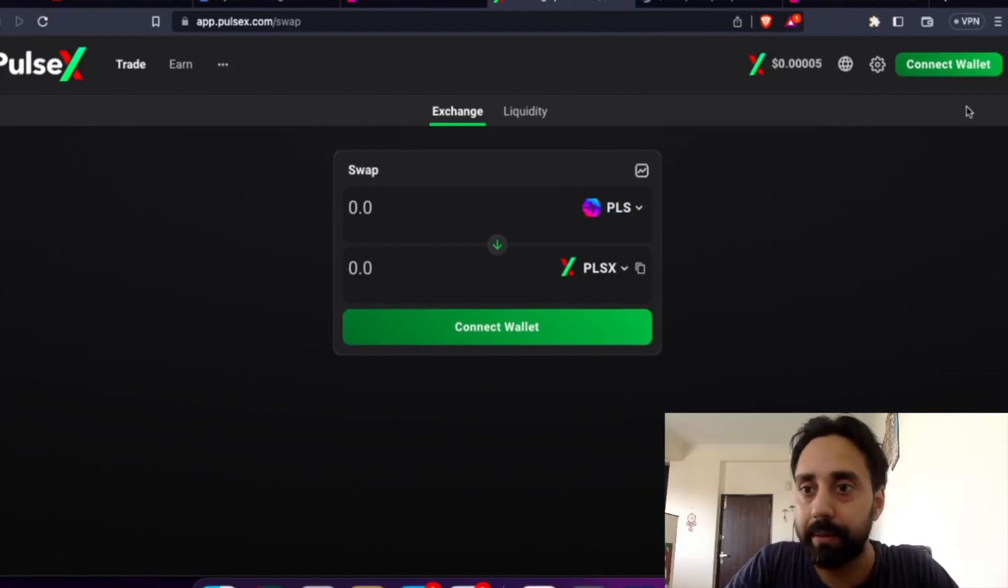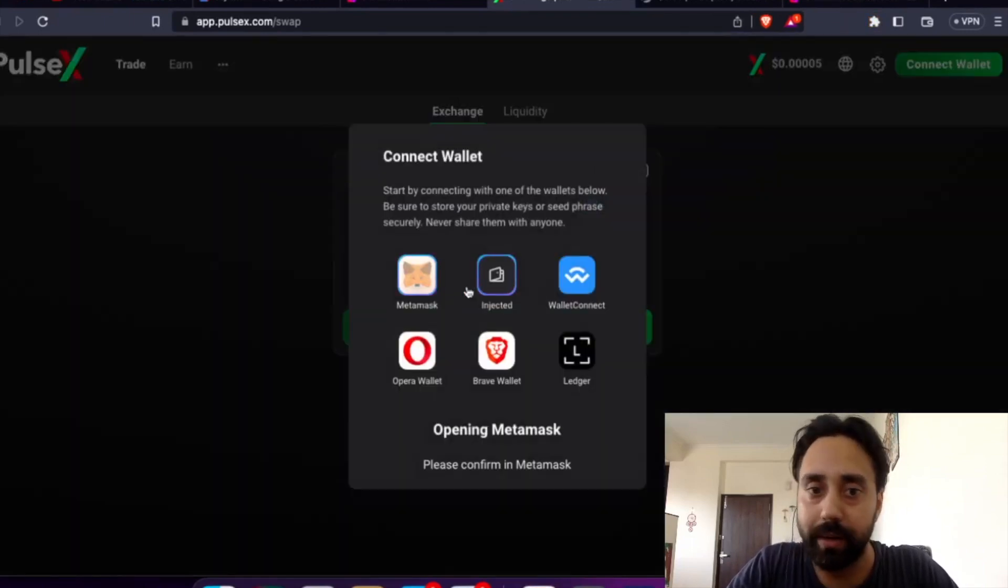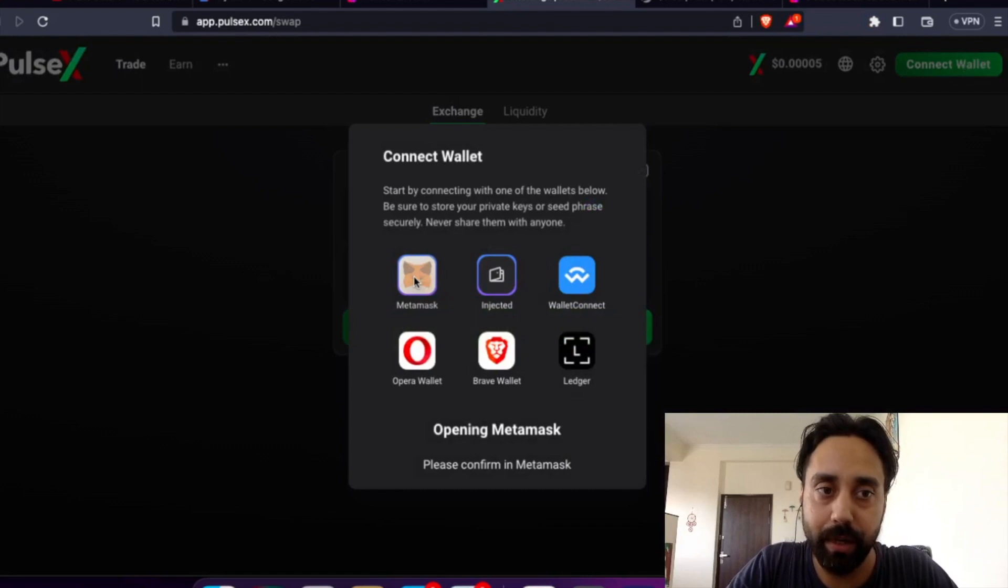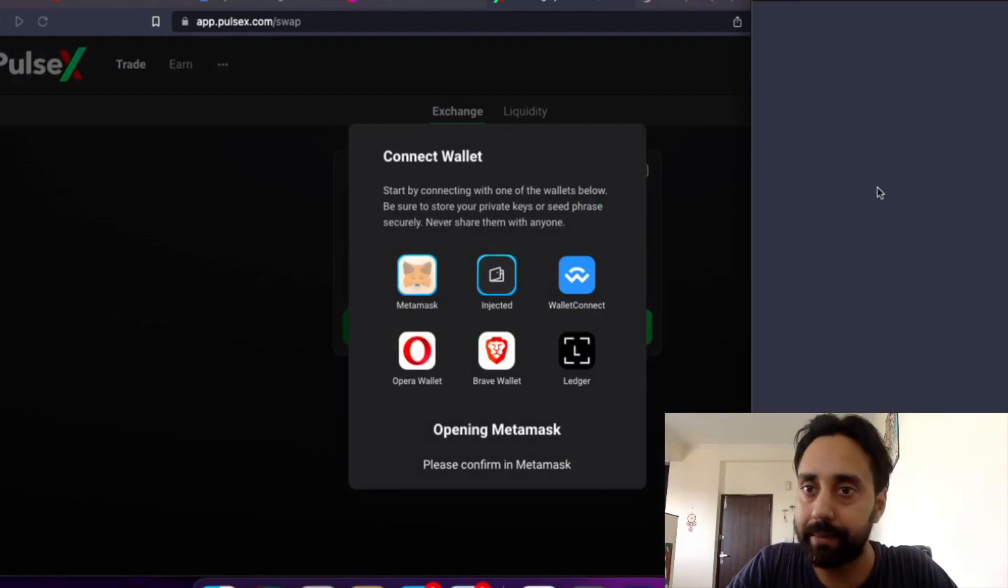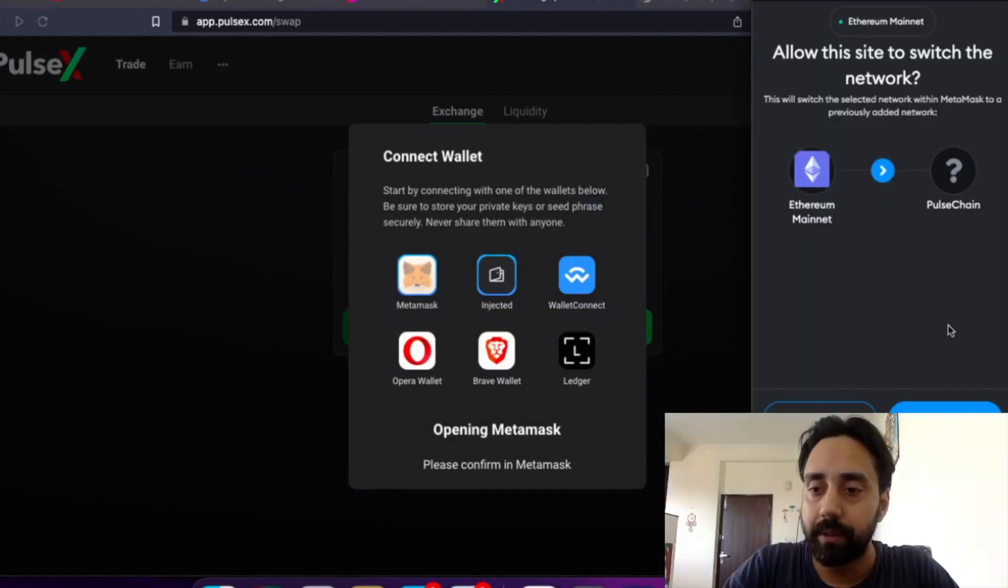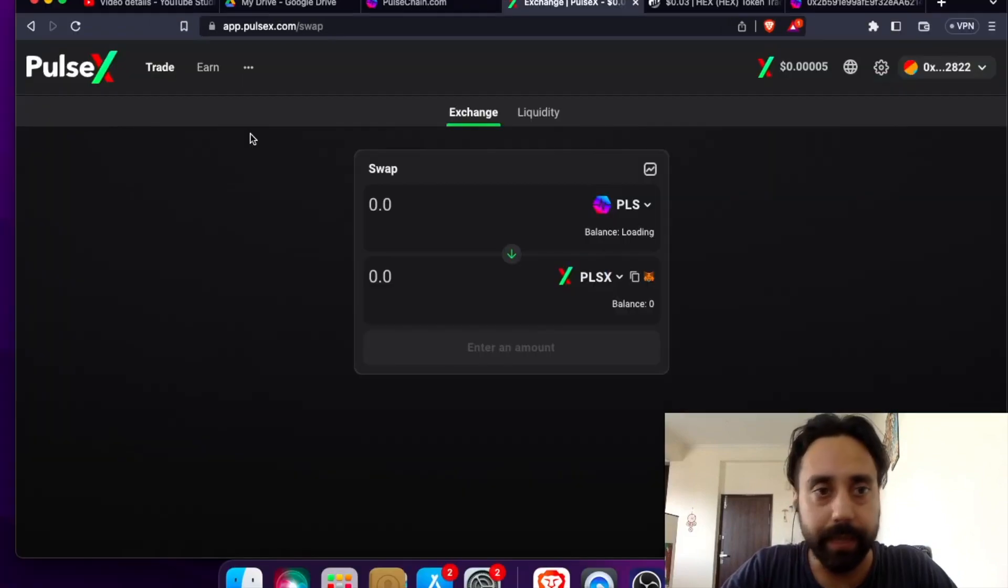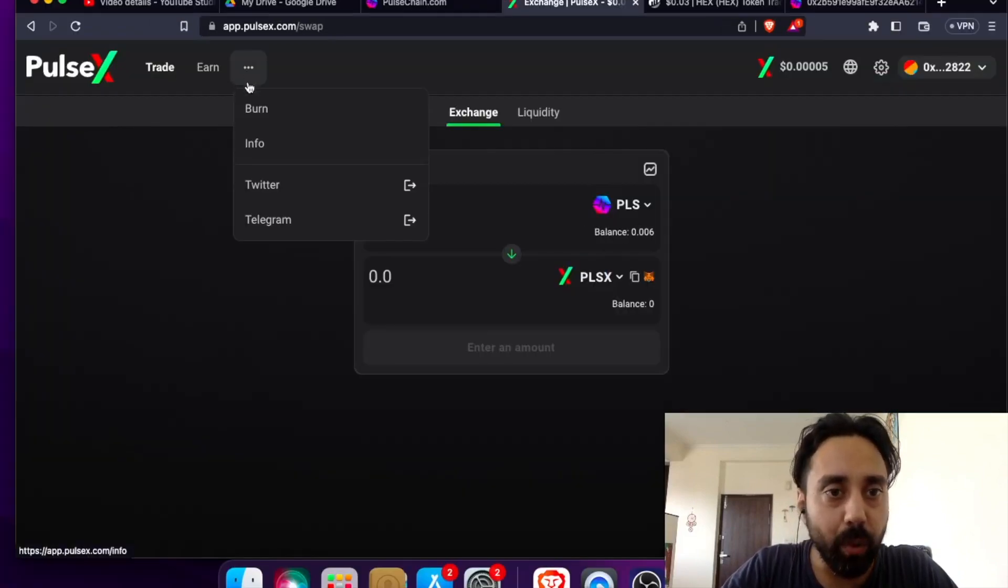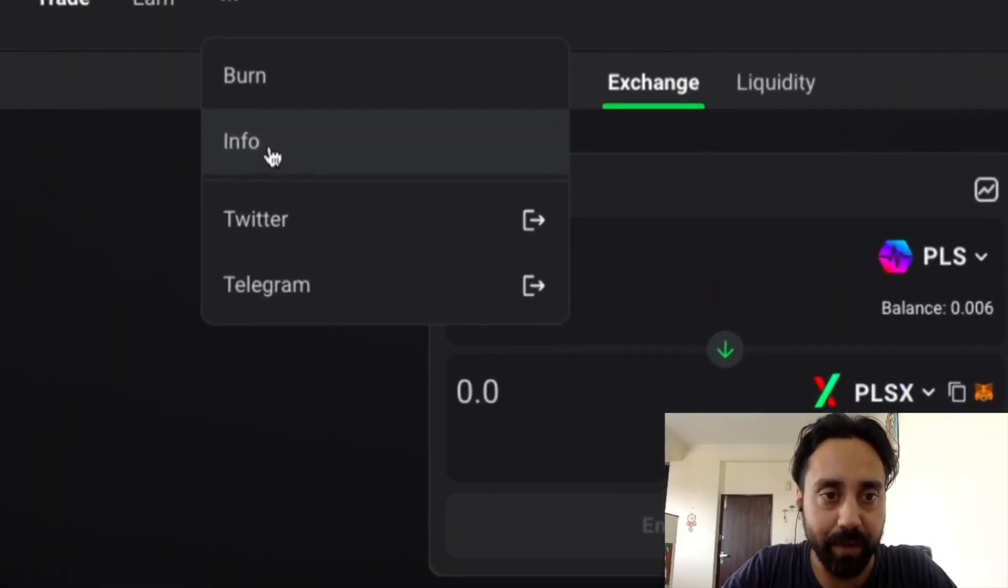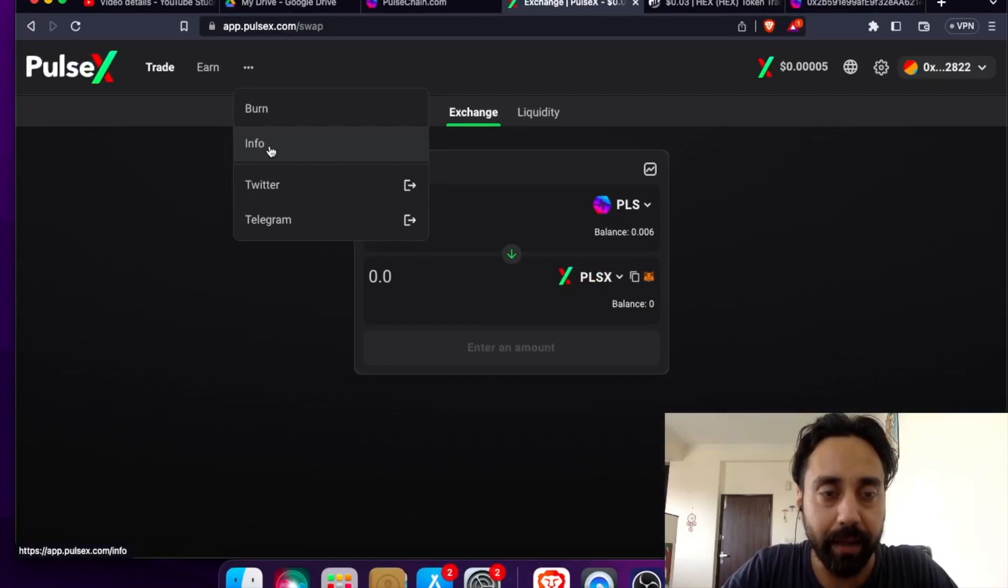Once you copy this, keep it aside and connect your wallet. Connect your wallet to the PulseX Dex. So I switched the network to PulseChain. It is connected and now I will go to this info tab which is held over here and click on it.